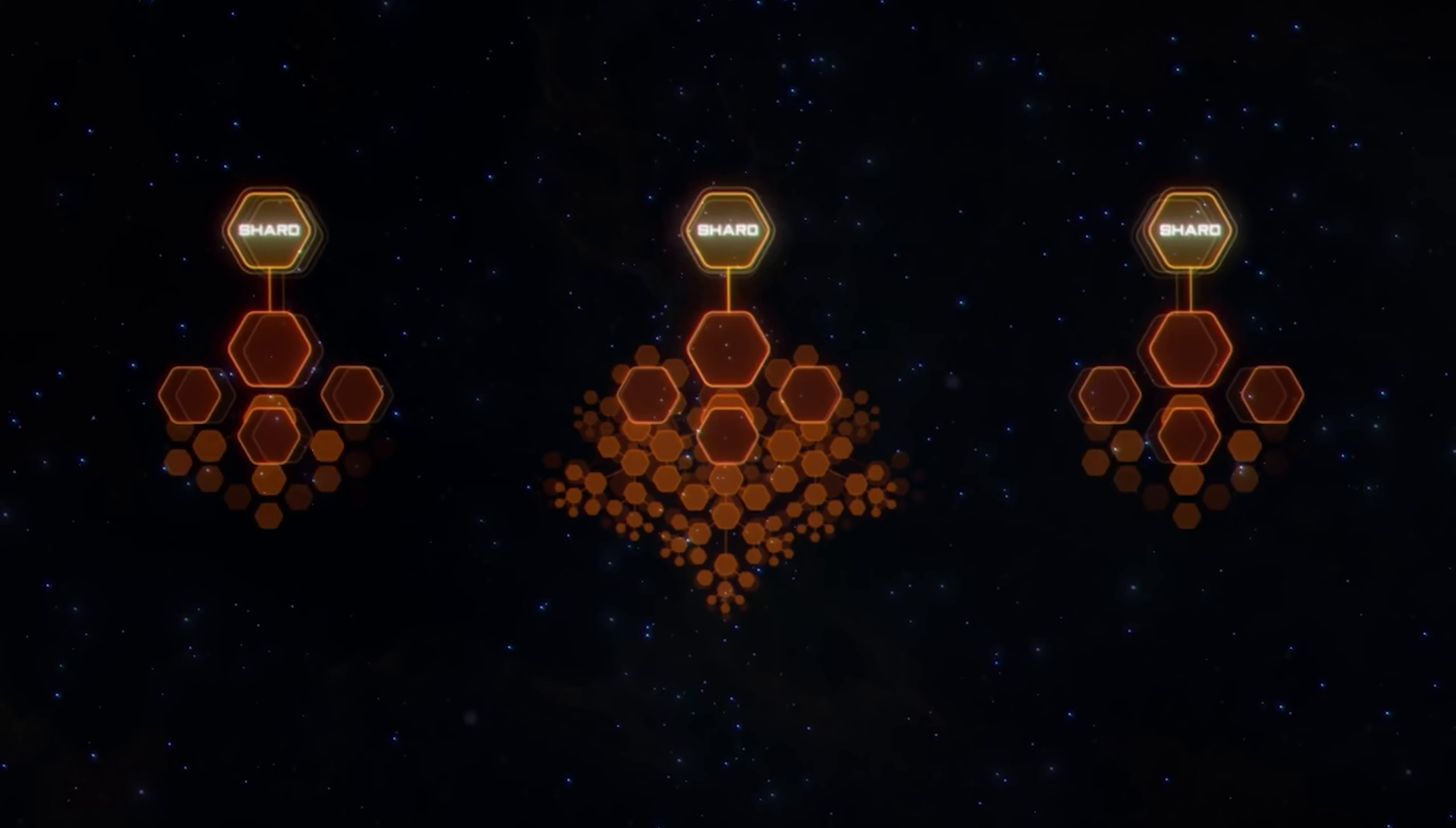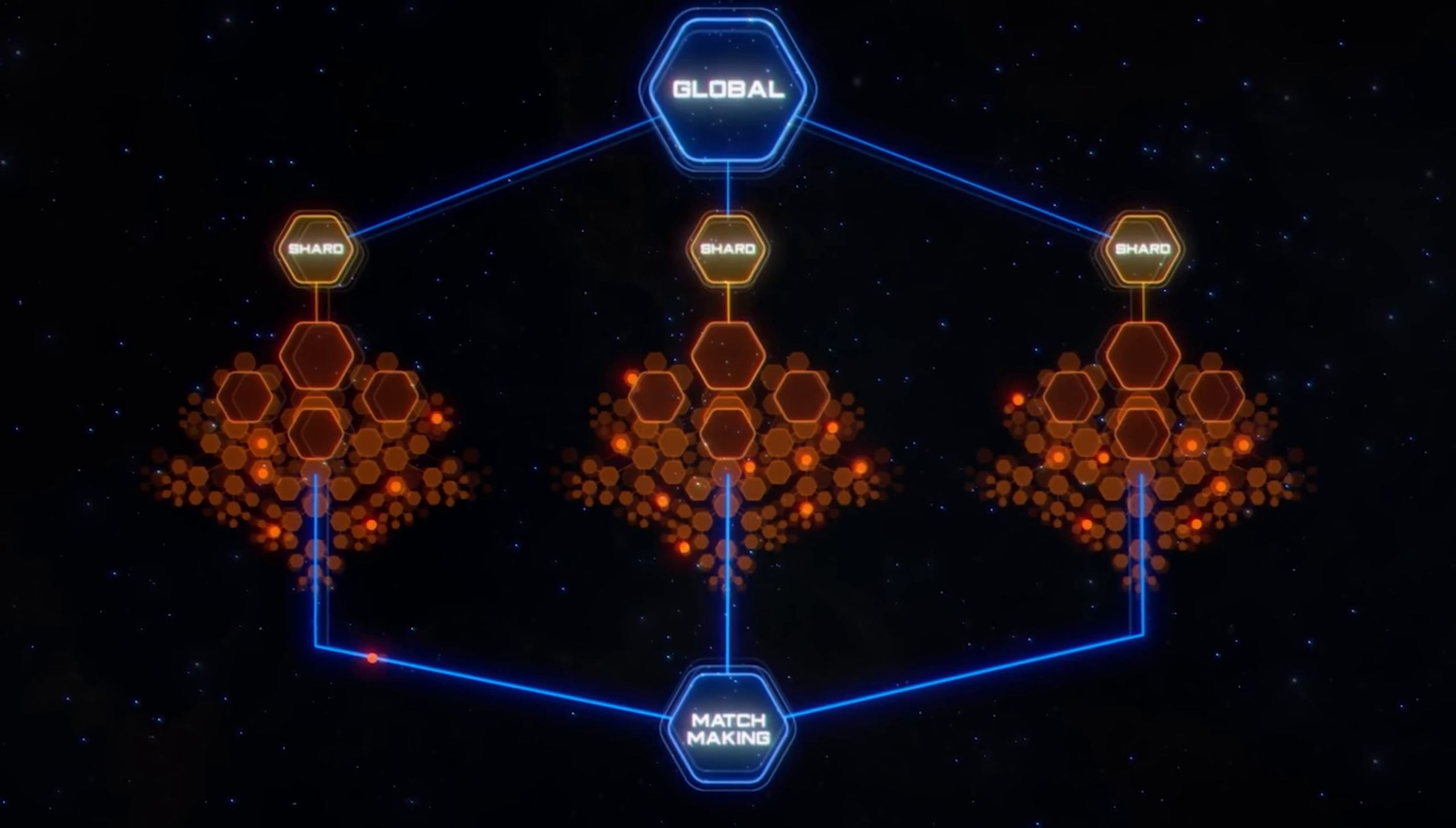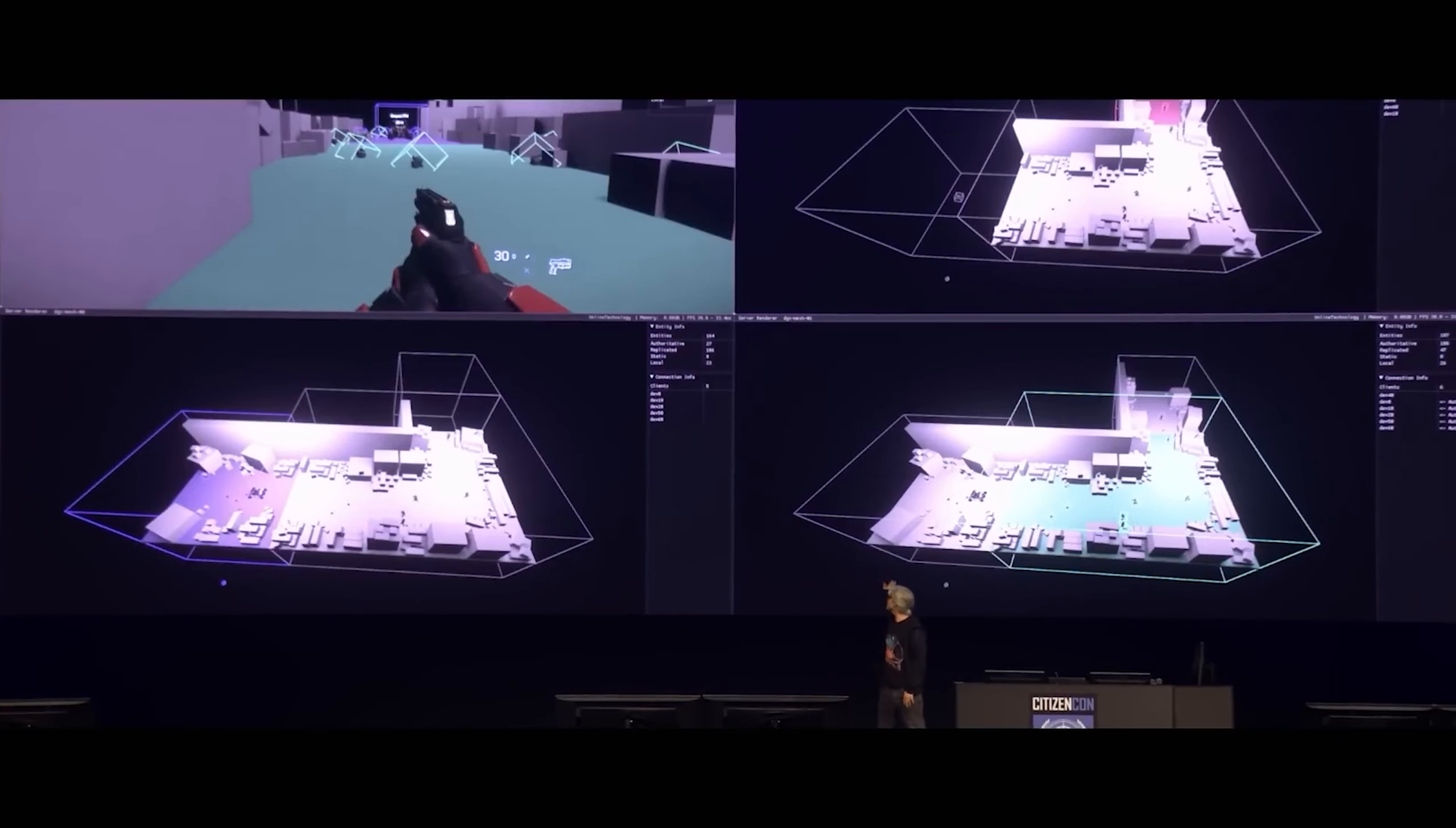Will there be one regional shard? Multiple? And how can you switch between them? All these questions and many more will be answered over the coming years as the system matures, and CIG begins to work towards dynamic server meshing, the ultimate version of the game's backend services. But it's pretty clear that we're still in the weeds in terms of figuring out what this actually means for the game.